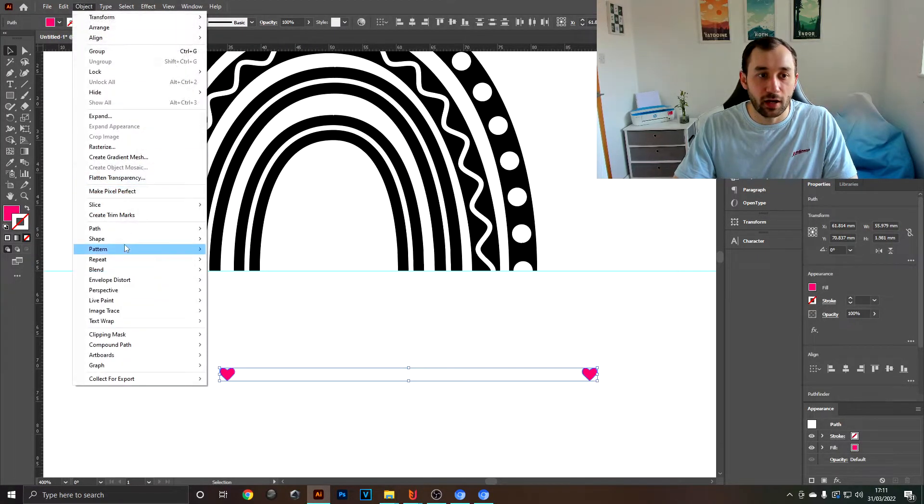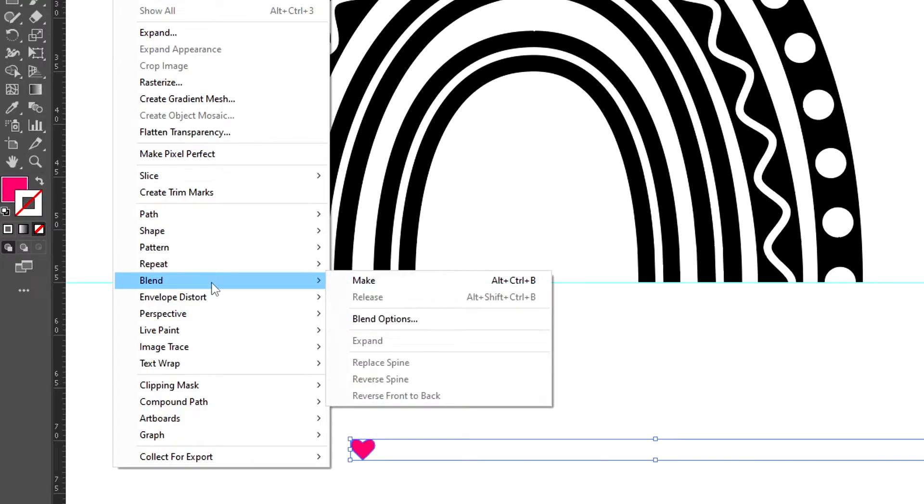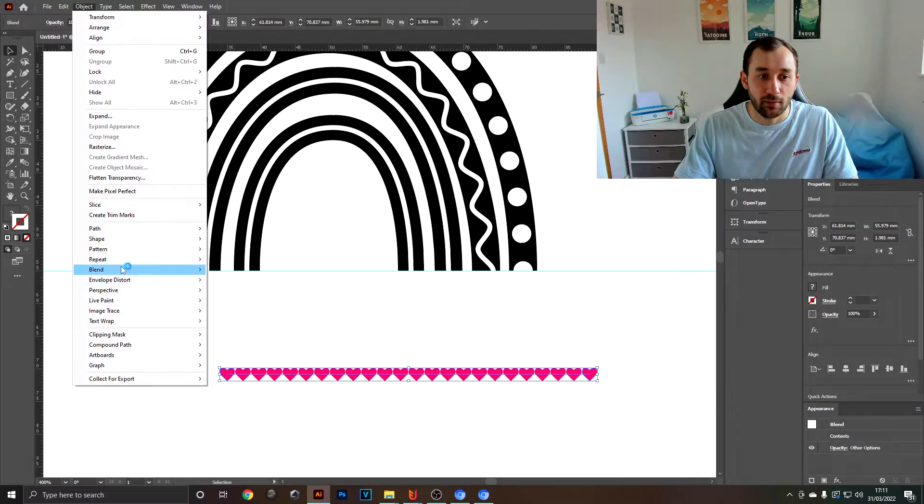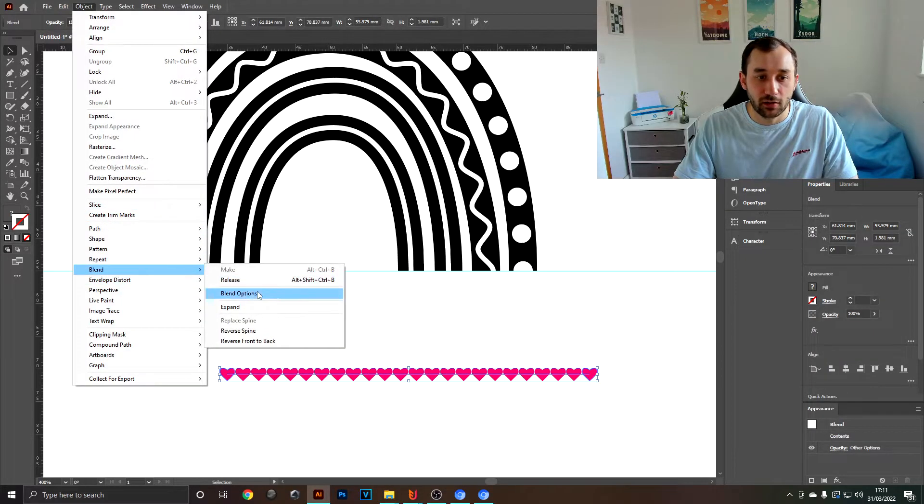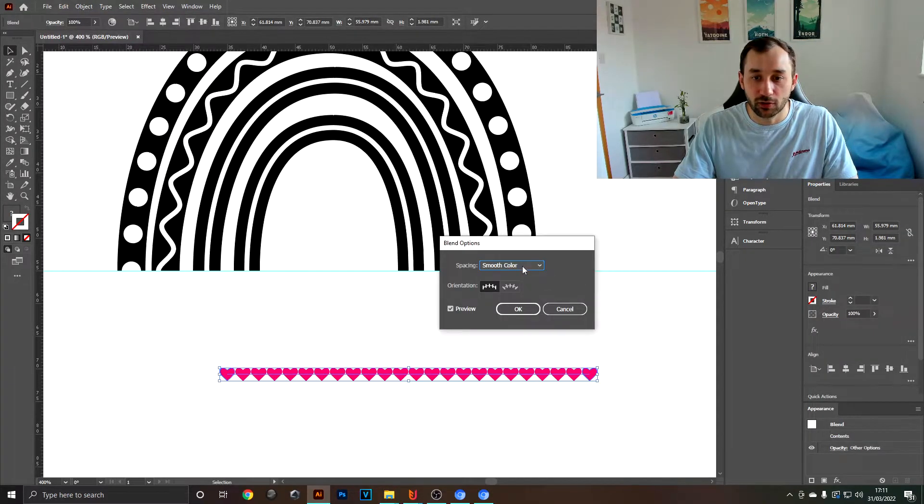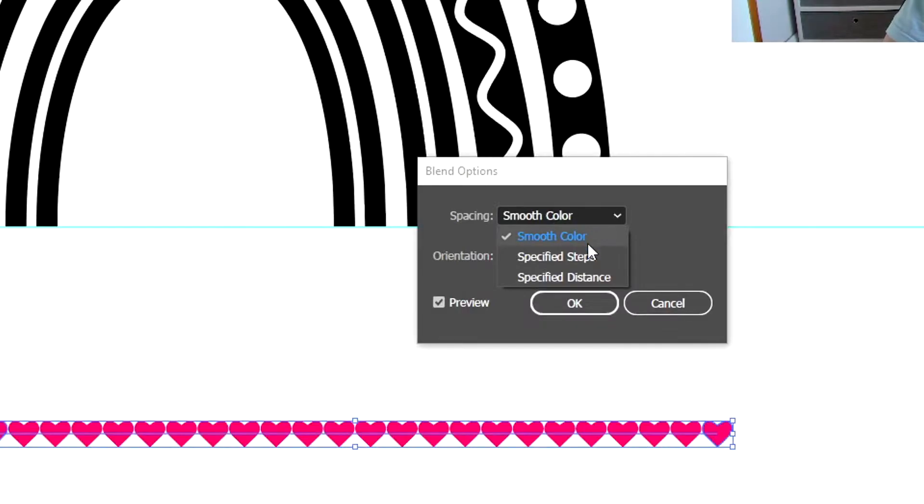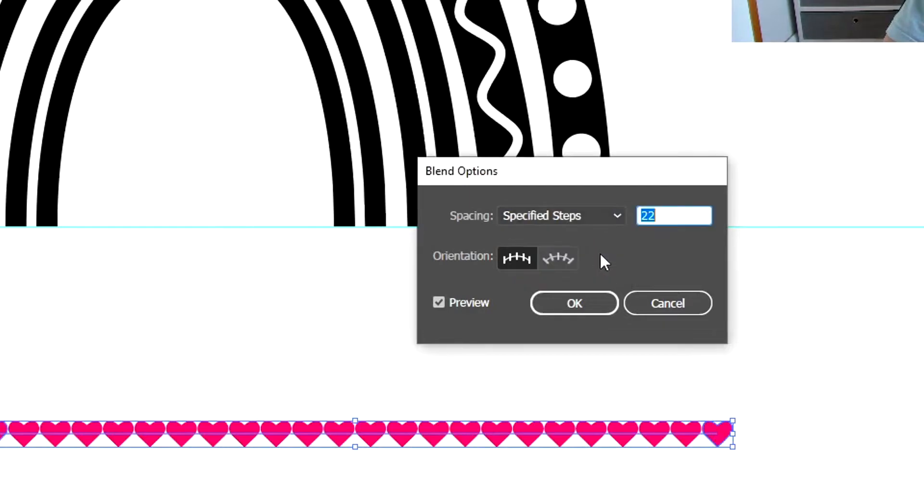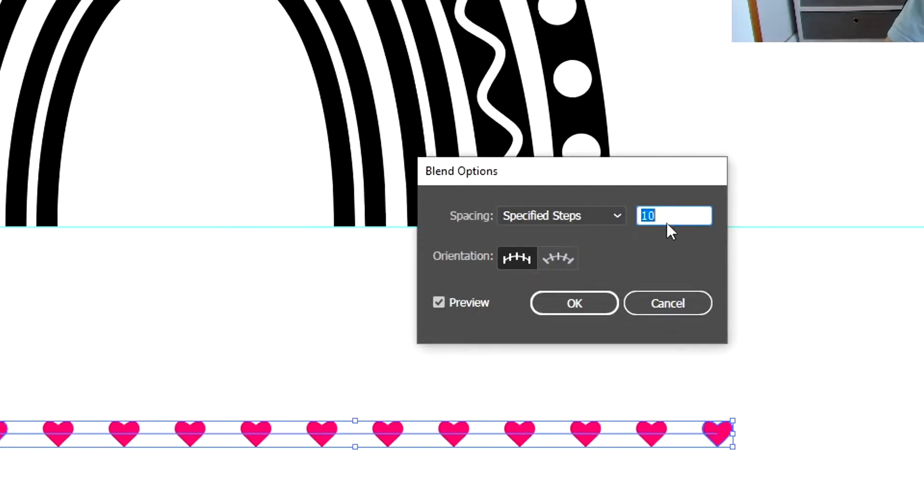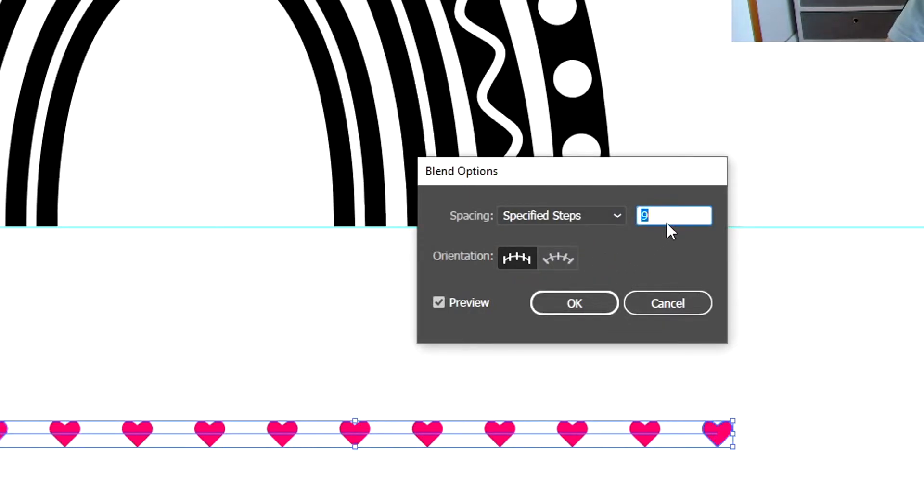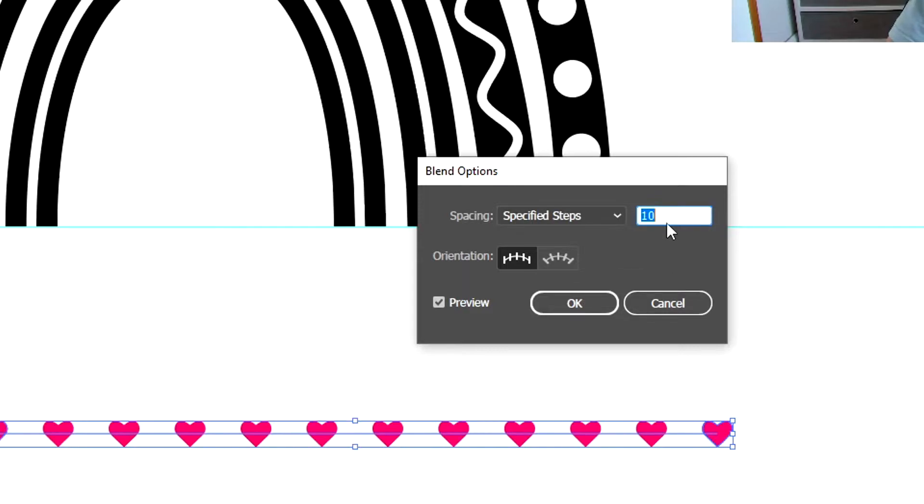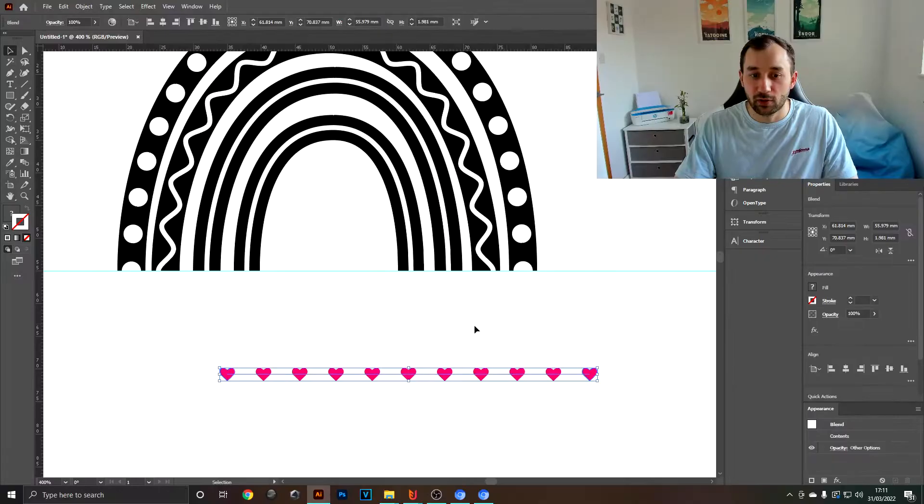Then select both of the hearts, go to Blend - Make, and back to Blend - Blend Options. Change the spacing option to specified steps, then bring this down so you have quite a bit of gap in between each heart. So in my case, maybe 10 or 9 steps.